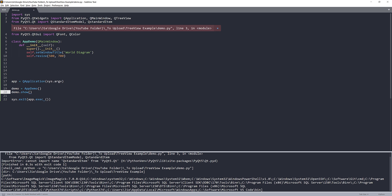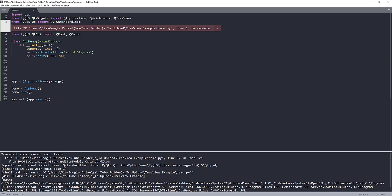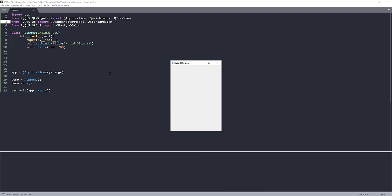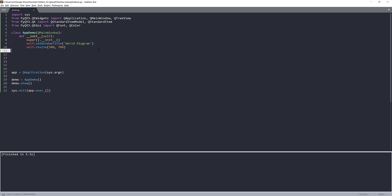I'm going to launch the application quickly to check for typos. I found a typo — the class name should be QStandardItemModel with a capital S. After fixing that, here's our PyQt application window. Now let's continue.